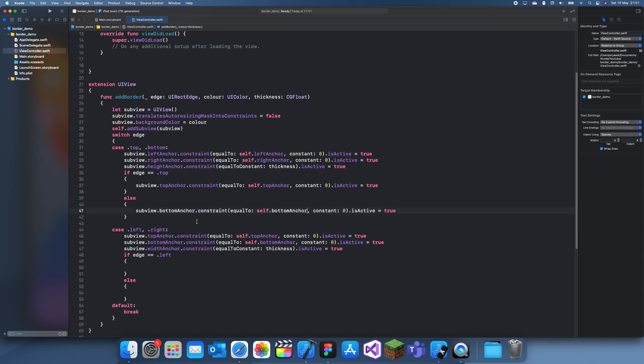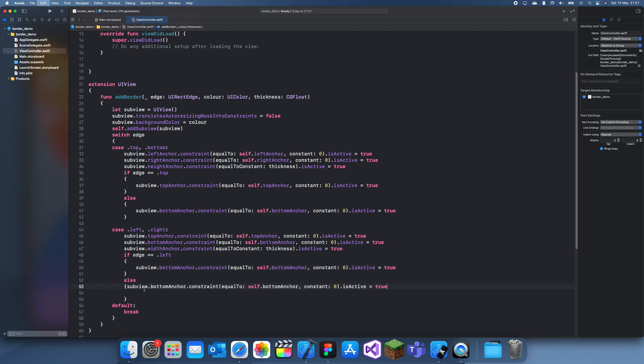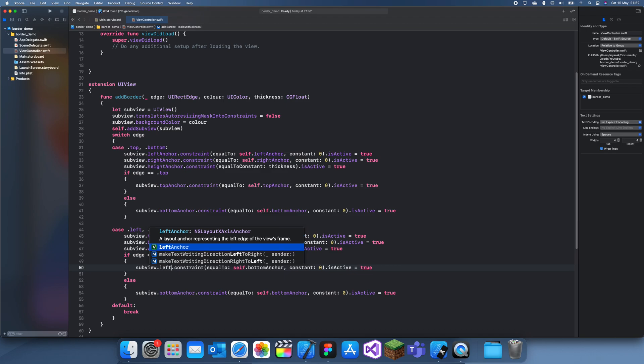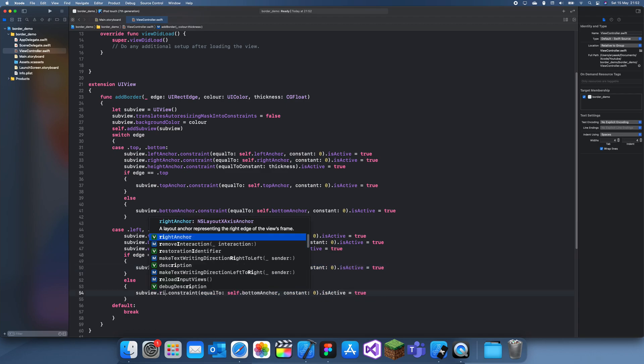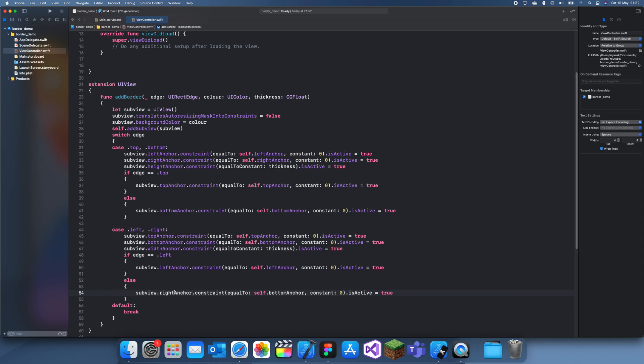Let me just copy and paste all of that stuff into these sides except it's left and right. Okay, left anchor is equal to left anchor and right anchor is equal to right.